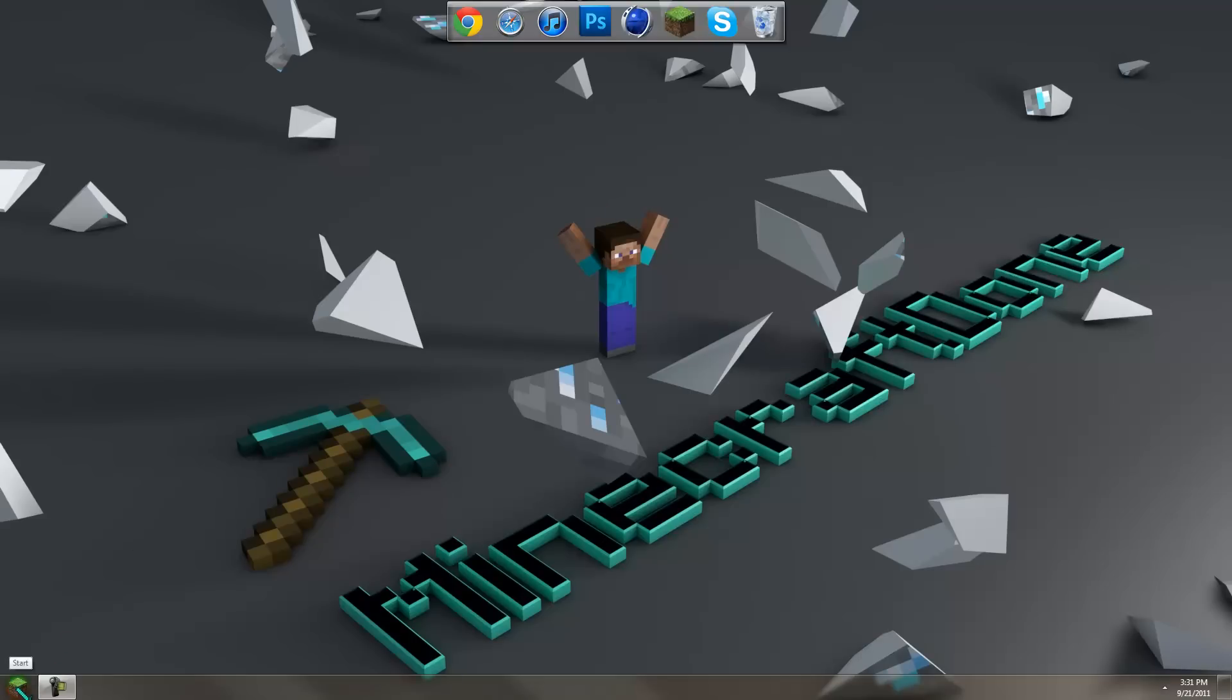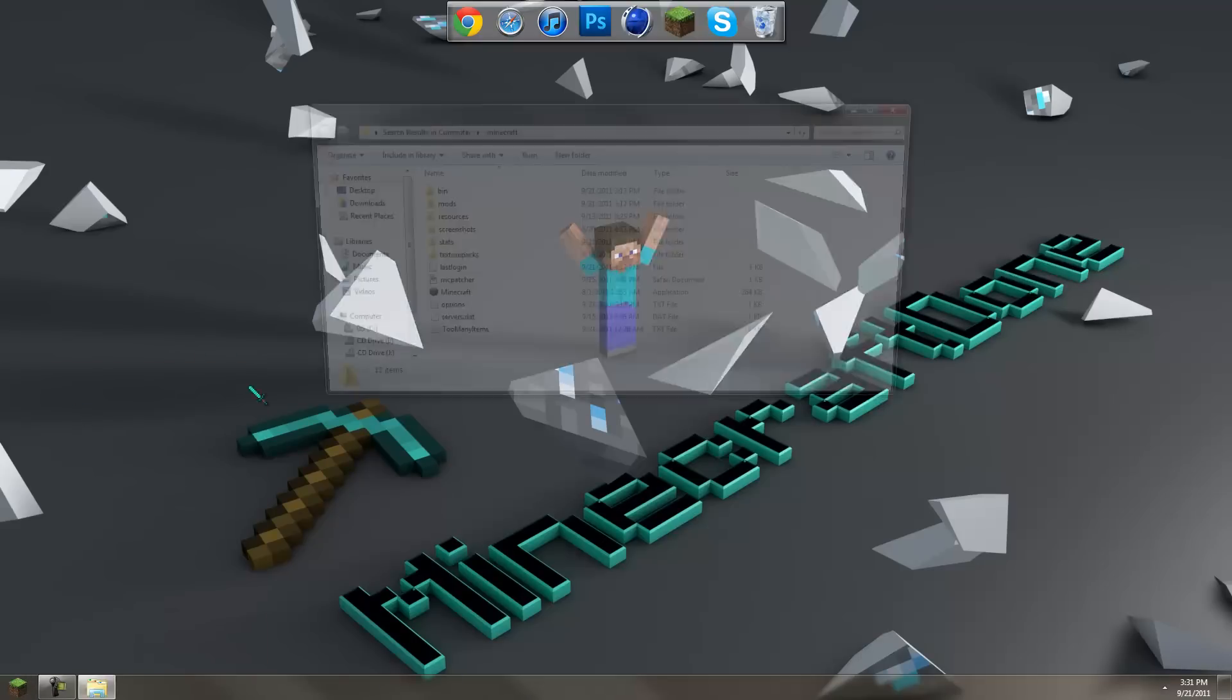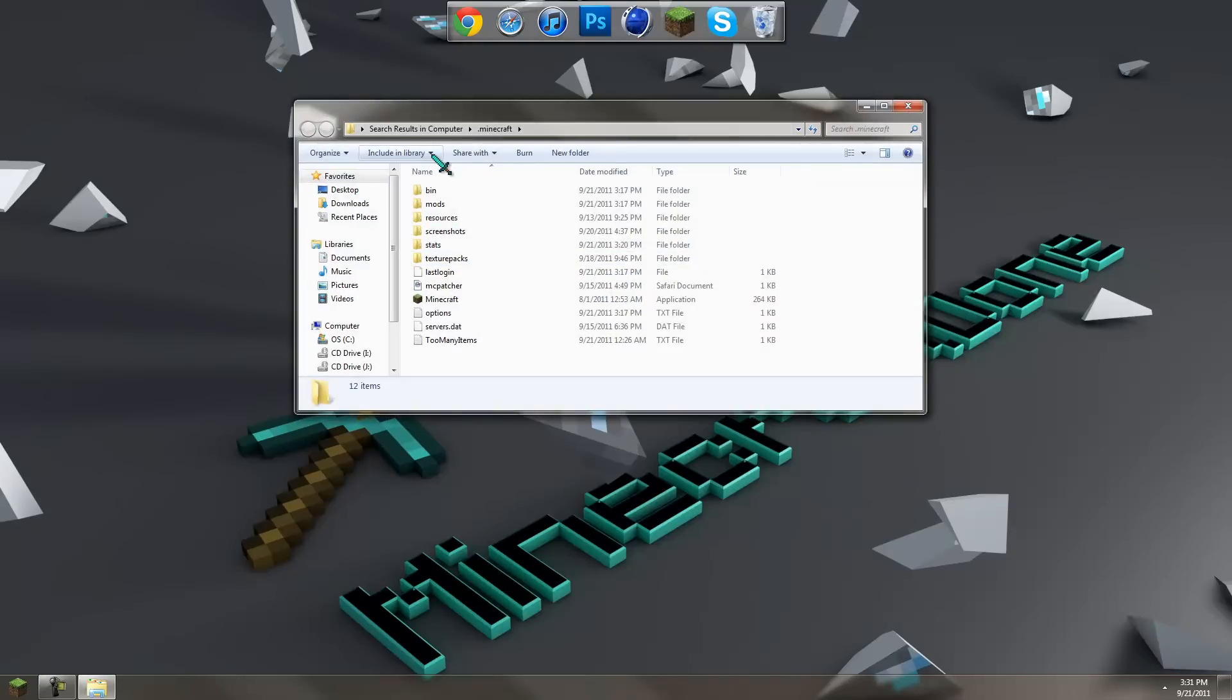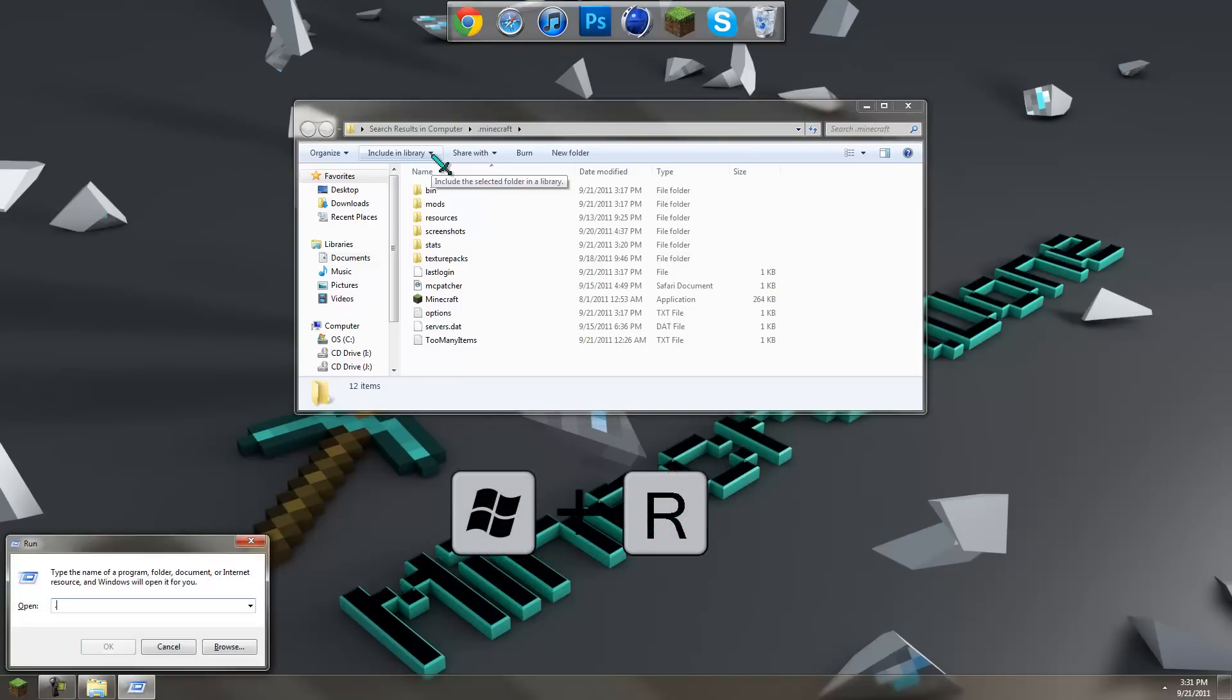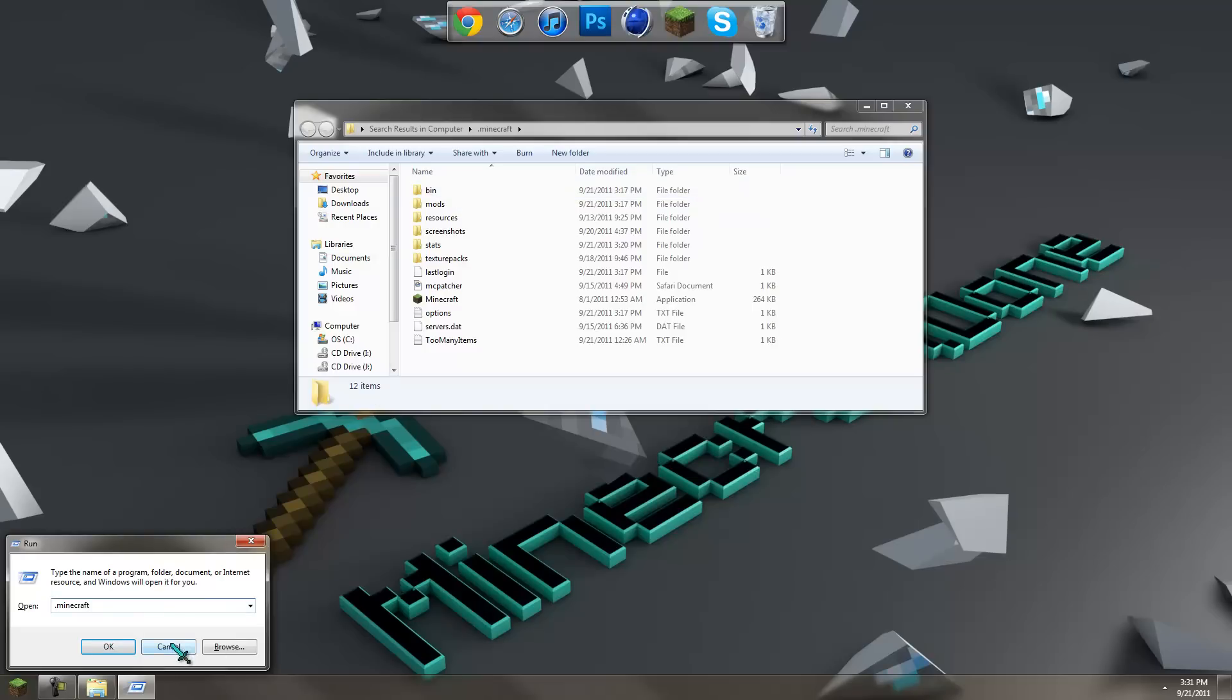First I'm going to go to my dot minecraft folder. If you can't find your dot minecraft folder, just hold down Windows R and type in dot minecraft and hit OK and you should find it right at the top.